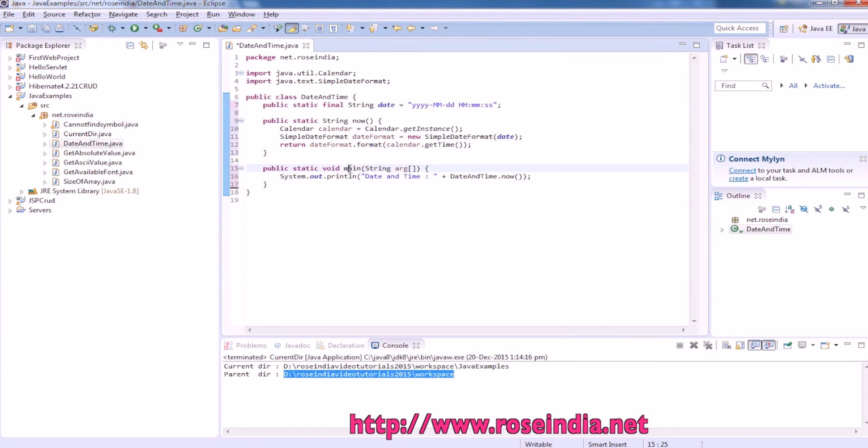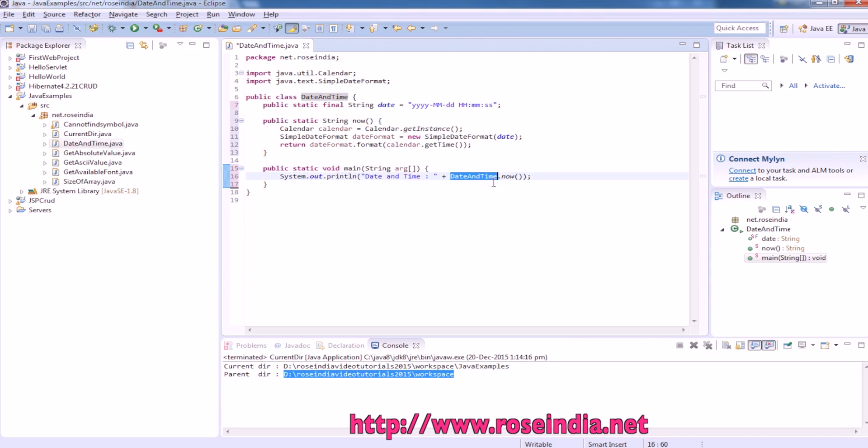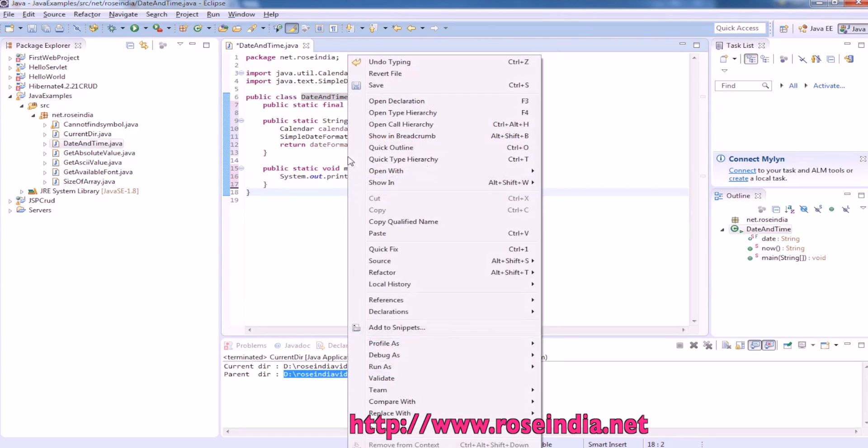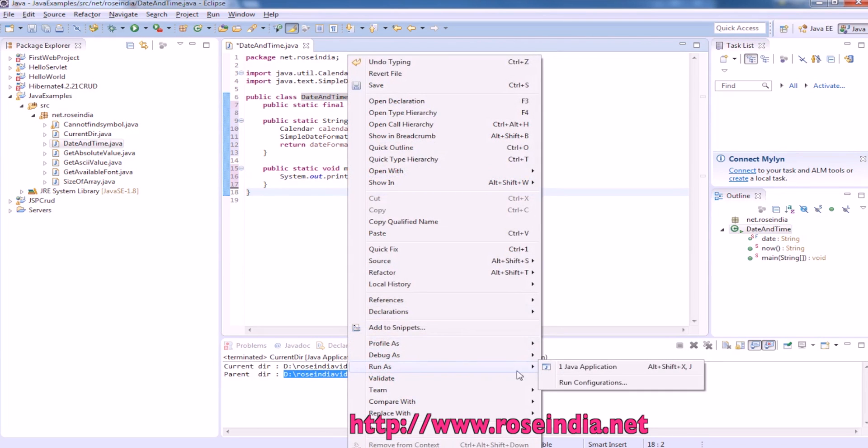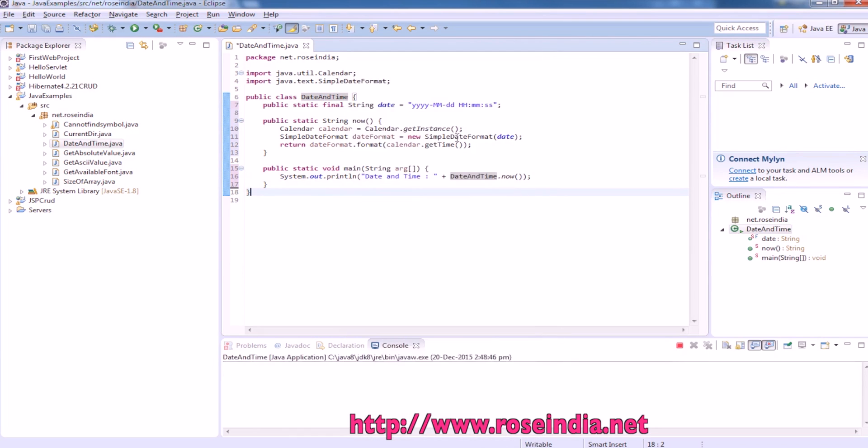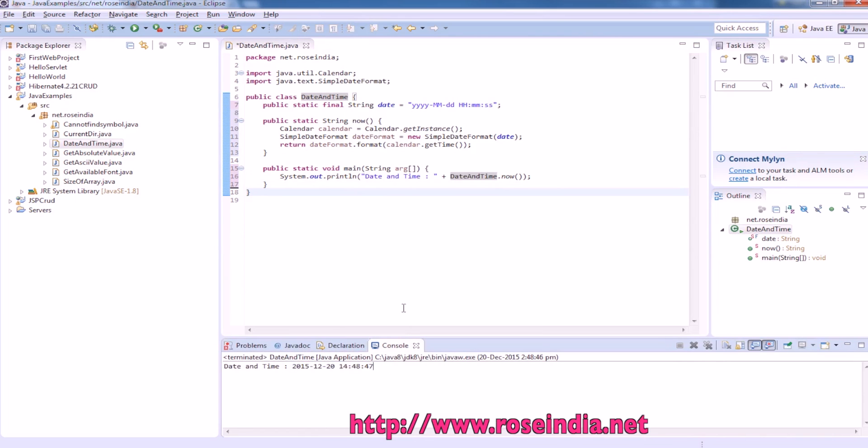In public static void main we are calling DateAndTime.now and now is a static function which is returning the formatted date. To run the example right click and then run as Java application and it is printing the date and time.